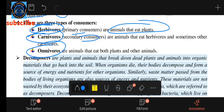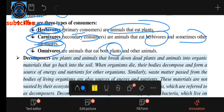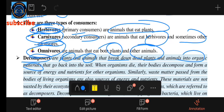Carnivores are the ones that eat other animals. The decomposer breaks down dead plants and animals into organic materials that go back into the soil.